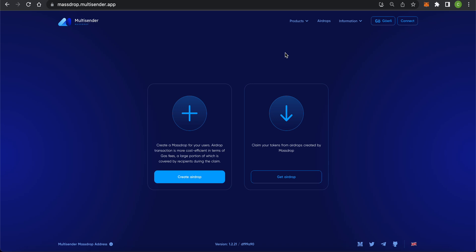In Multisender Massdrop, you simply create an airdrop and share a special link with your recipients which they can follow to request their tokens themselves. This way, the Massdrop application is more economical in terms of gas fees. Those are covered by the recipients instead.